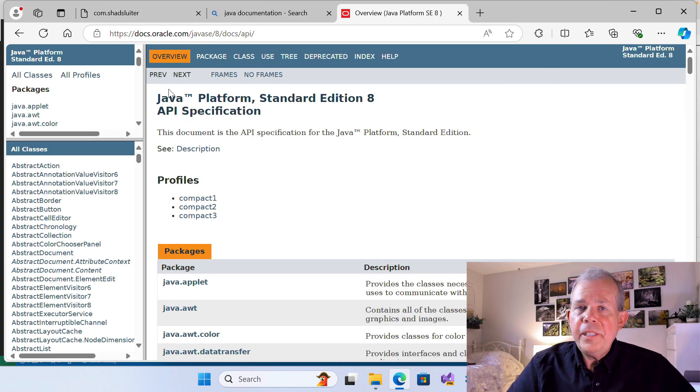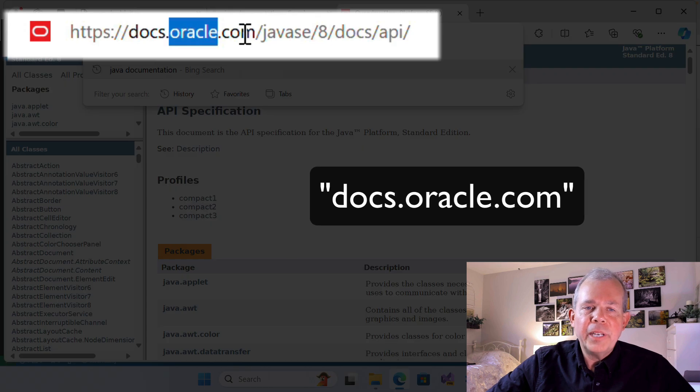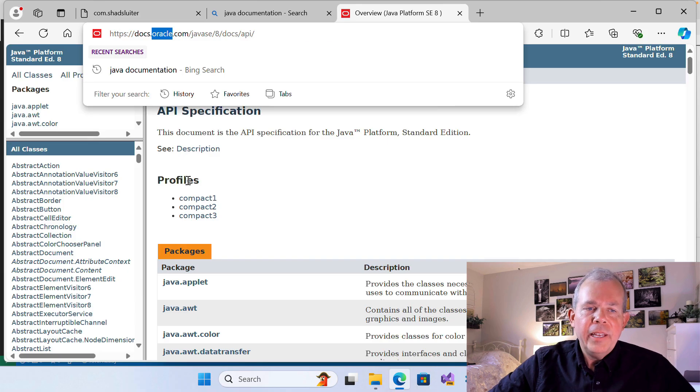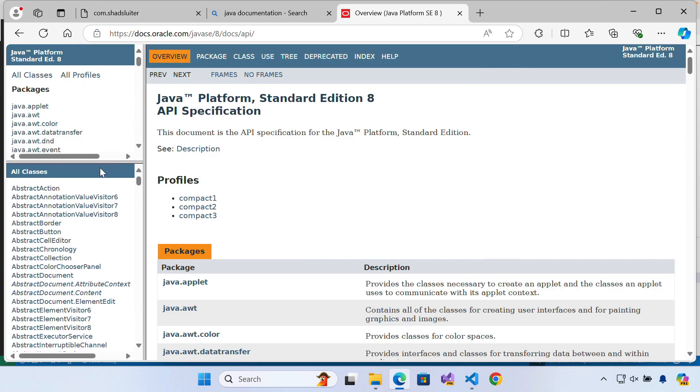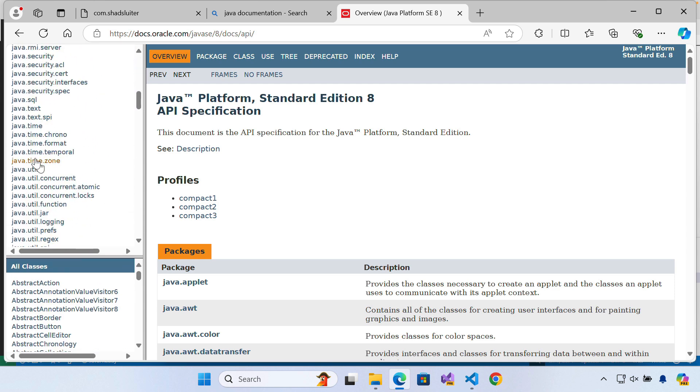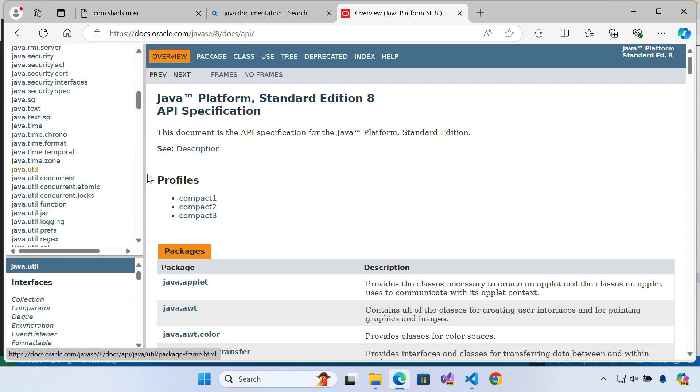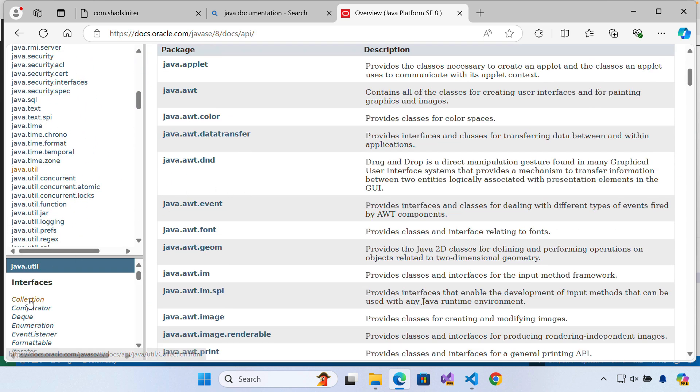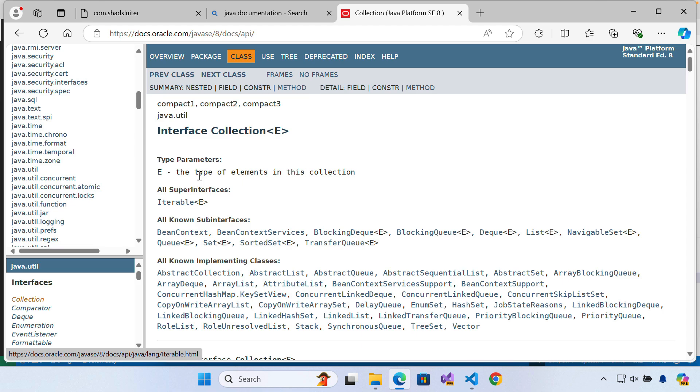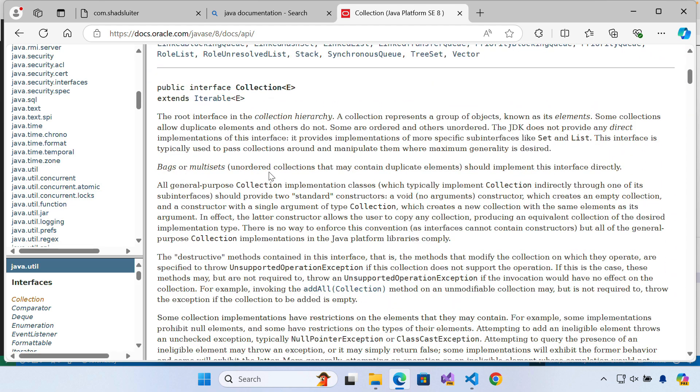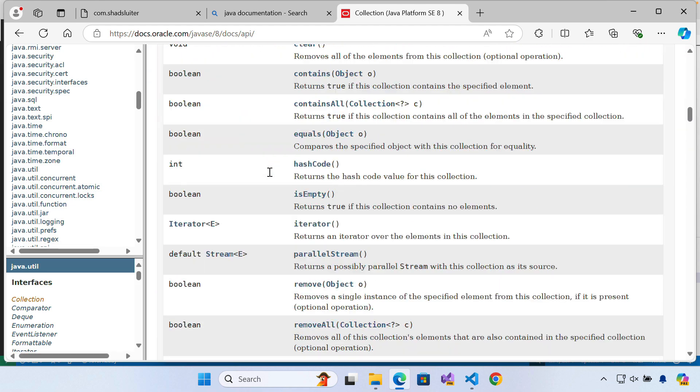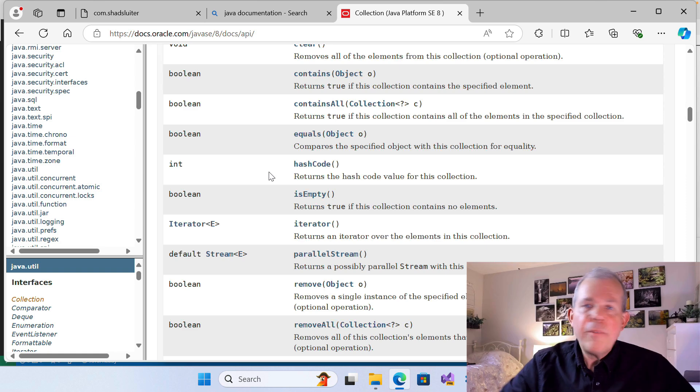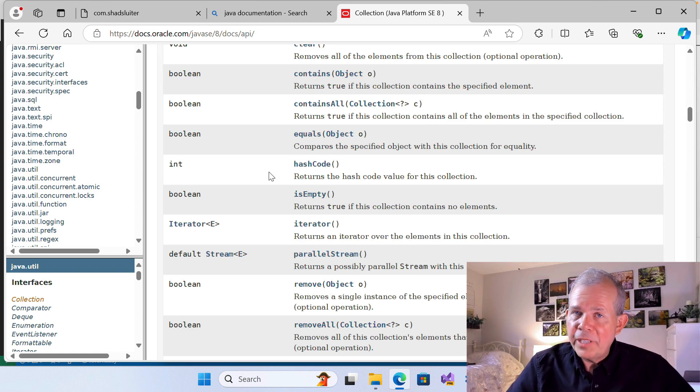If you want to see some real documentation for Java, you just go to their website where it's got oracle.com and the documentation. This is the entire Java language documented. You can see all the classes that are in here. As you browse through it, you're going to see the properties, the constructors and the return values. Everything you need to know about how Java is built is contained in JavaDocs.